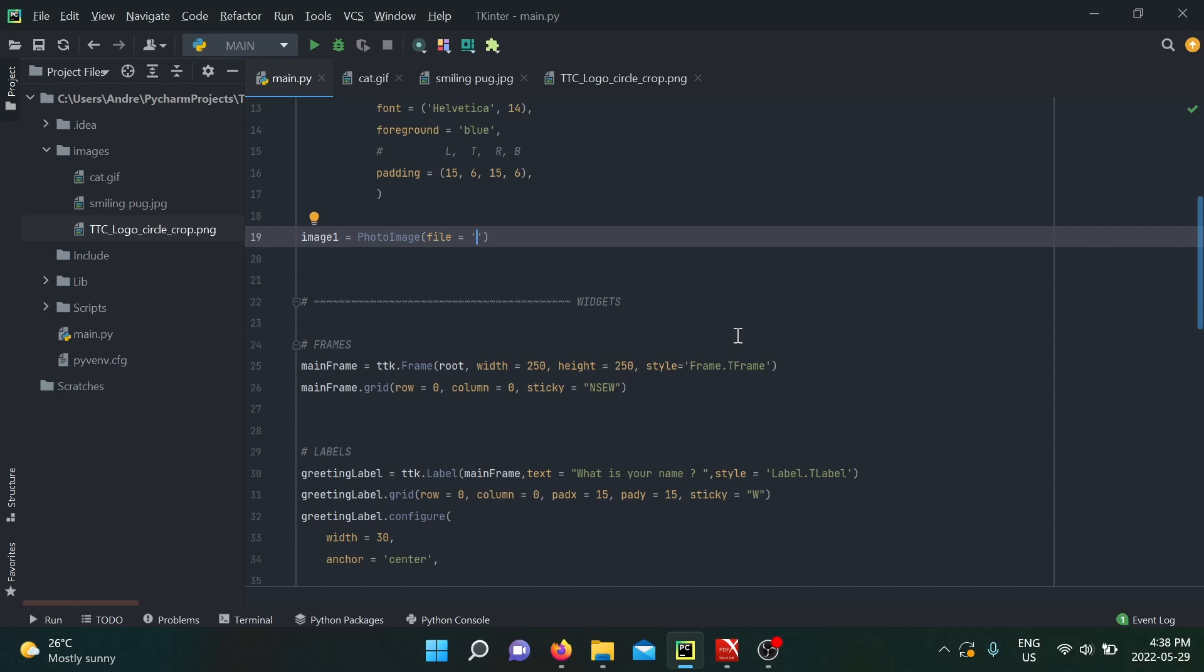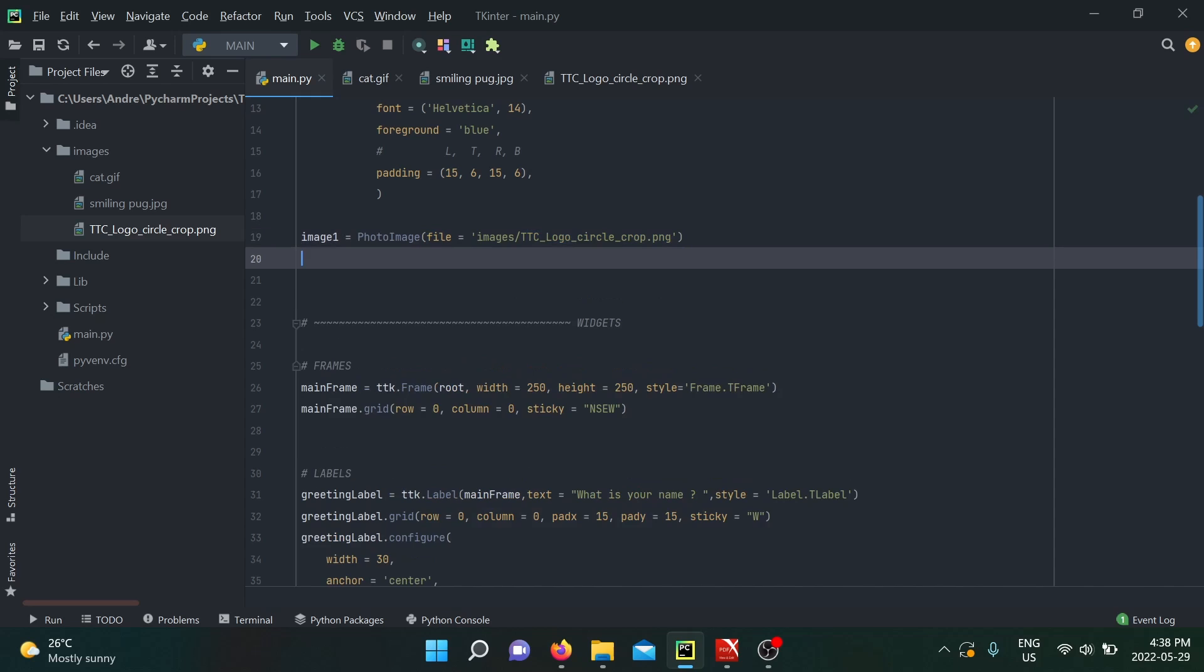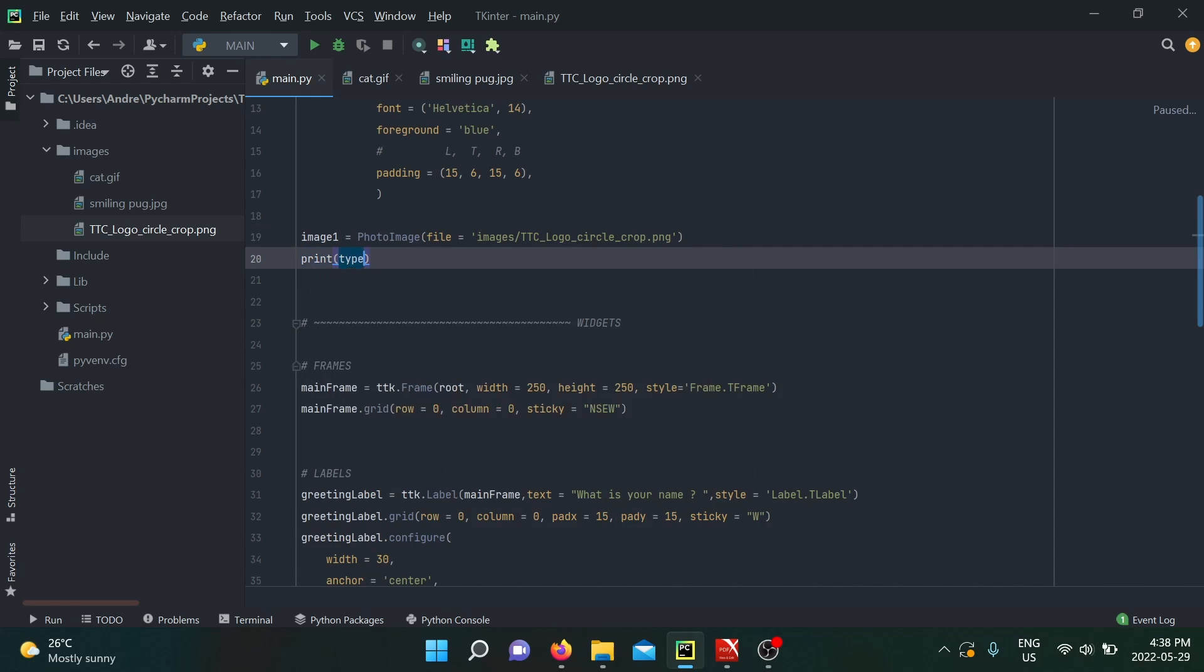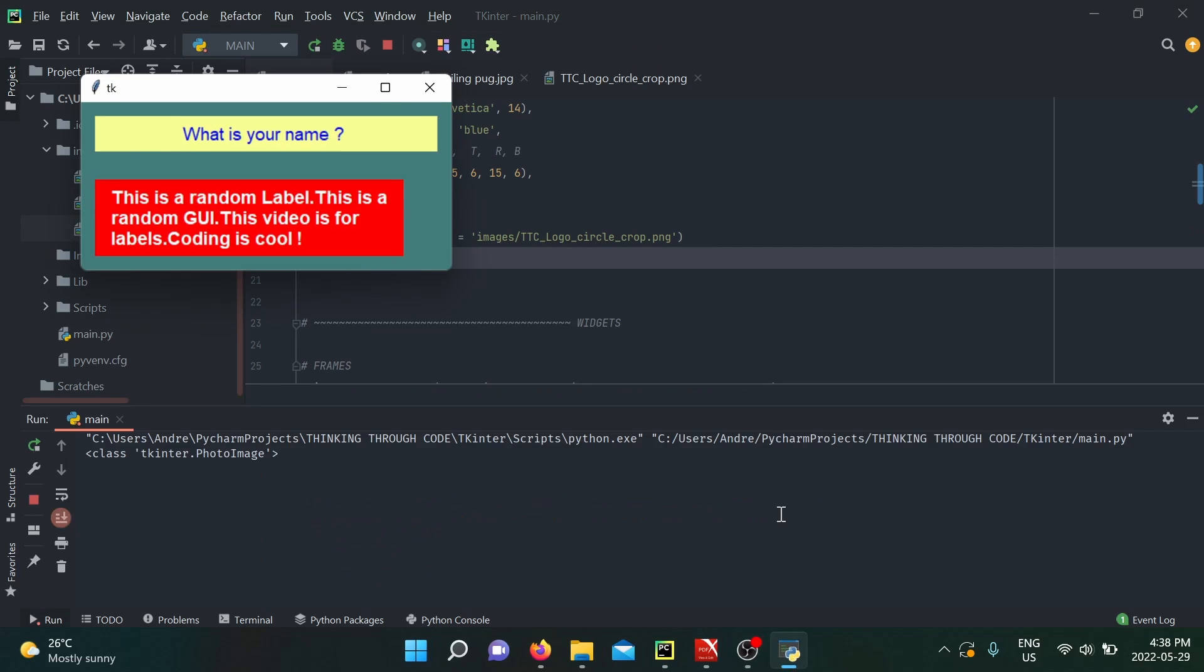On that file we put our path. Just for illustrative purposes, I'm going to print the type of my image_one. Now when I run this code, we print class tkinter.PhotoImage, which means that now we have an image object, which is great.